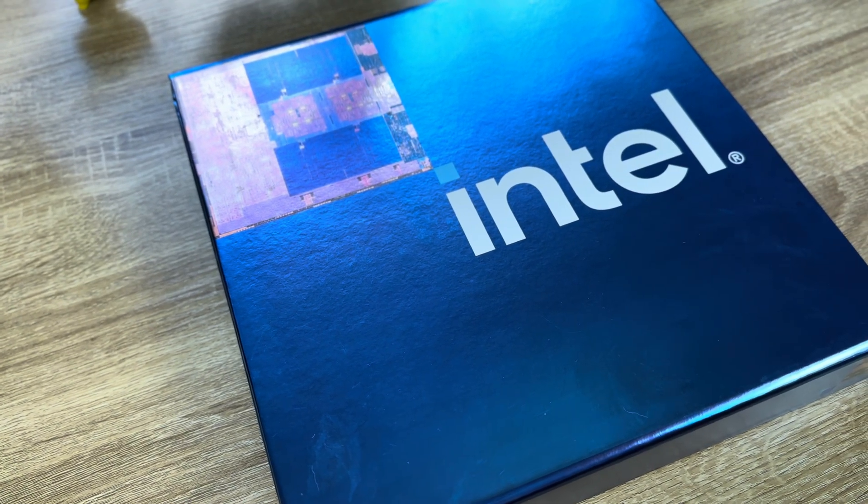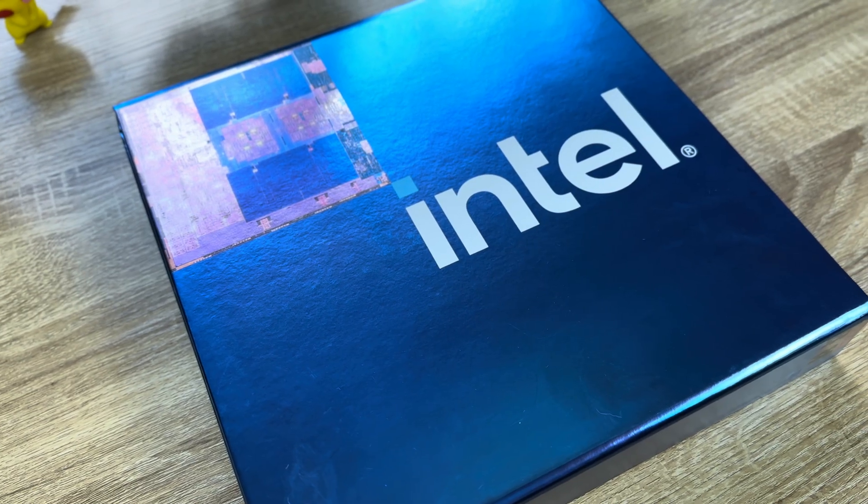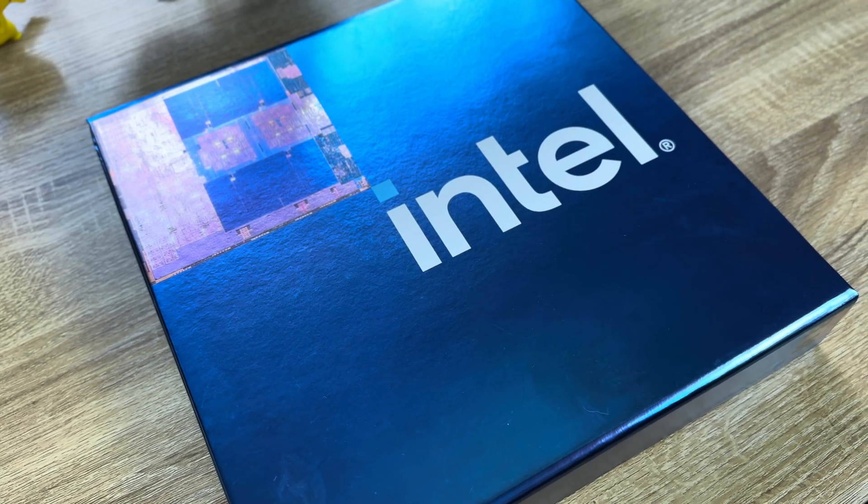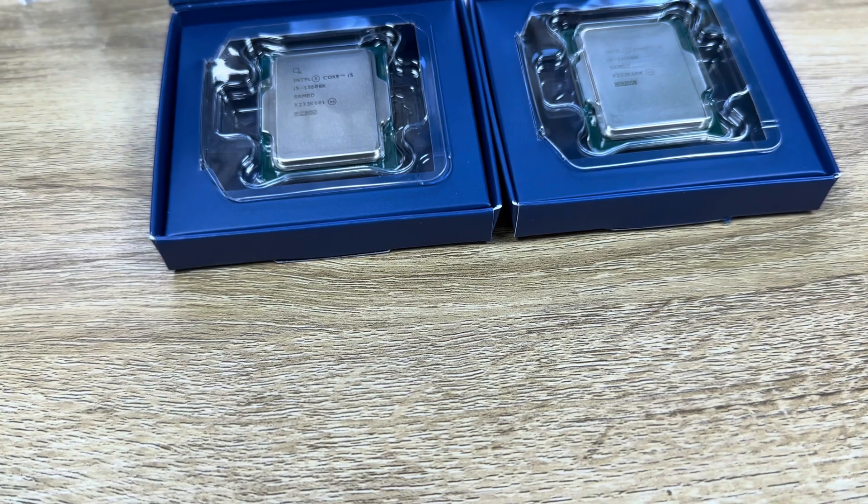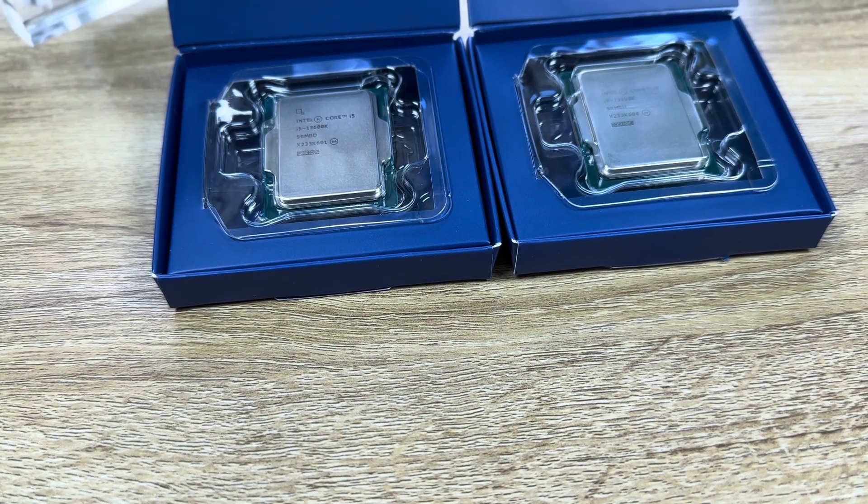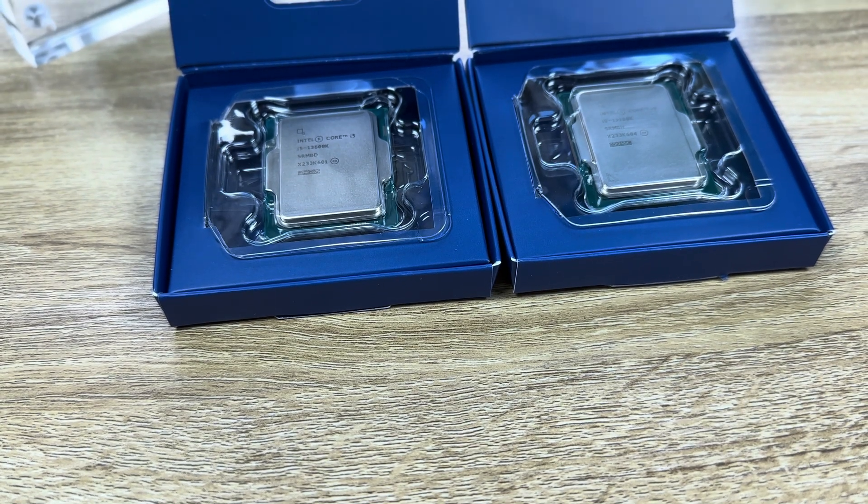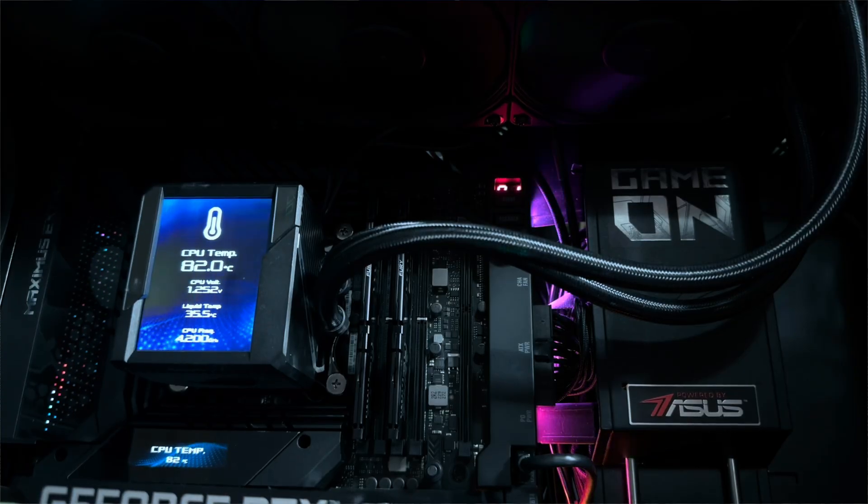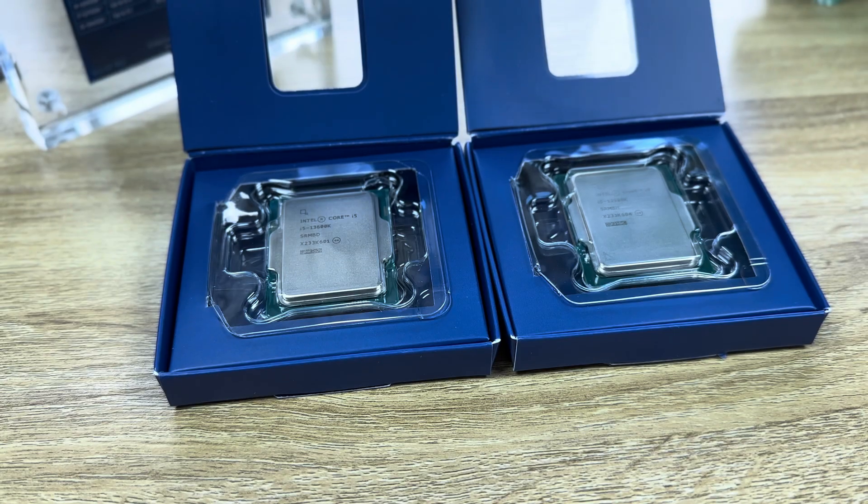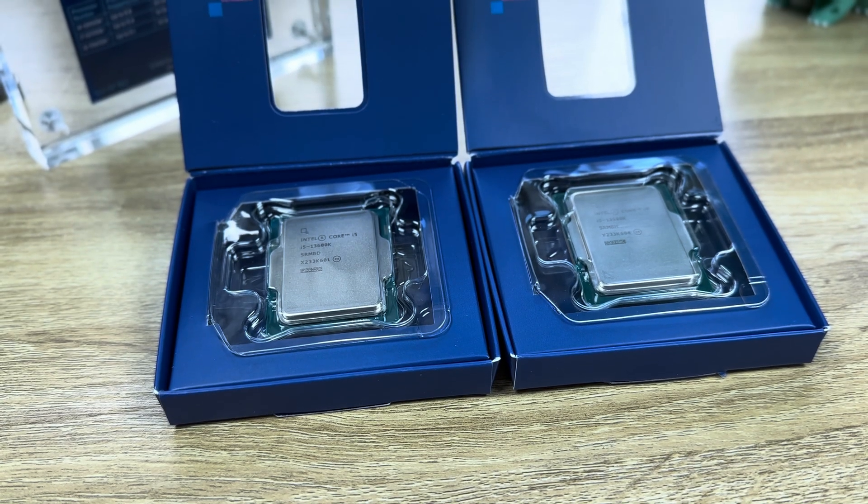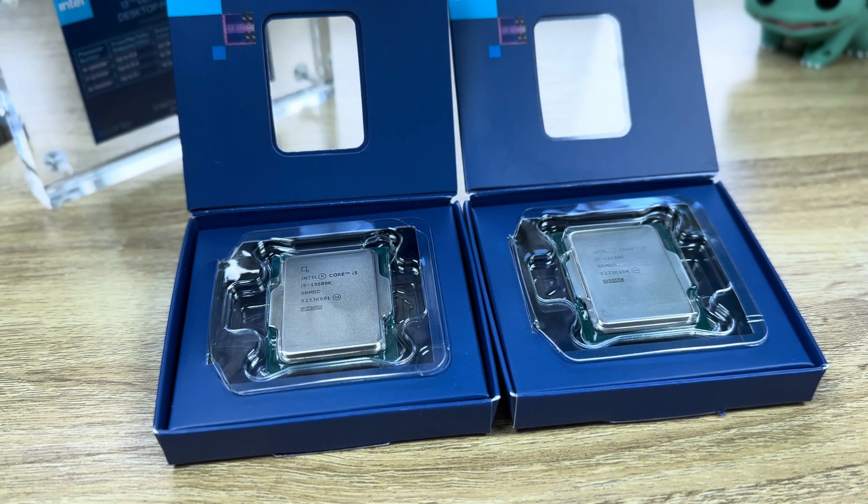Alongside the board, MSI sent through two 13th gen Intel CPUs to test out. I got the Core i9-13900K and the Core i5-13600K. I've already covered the i9 in another Asus Maximus gaming motherboard video so make sure you check that out. I'll leave the link in the description below.